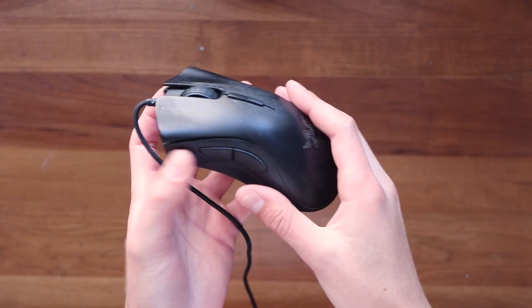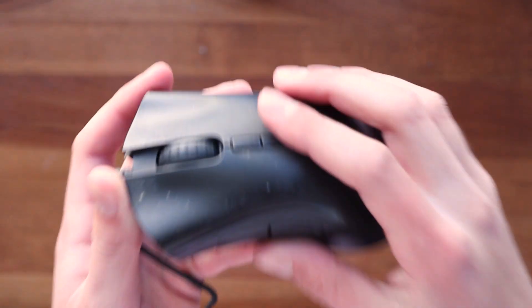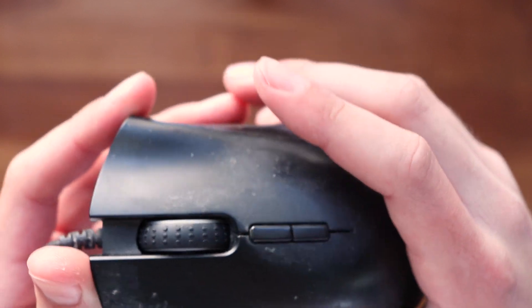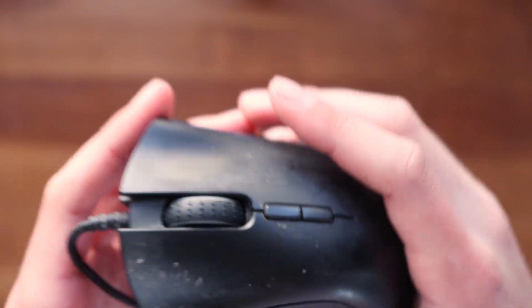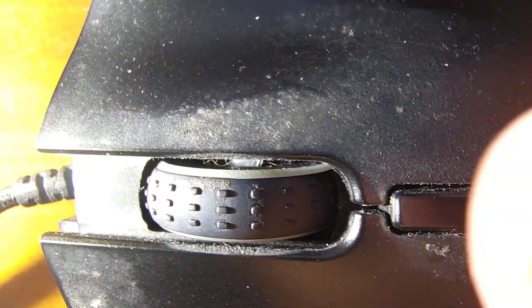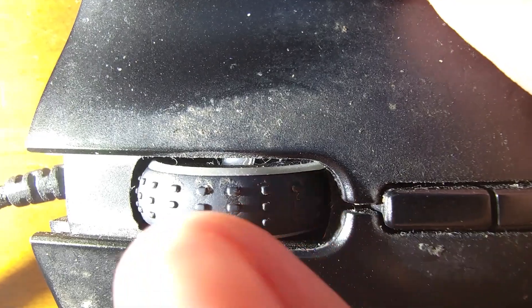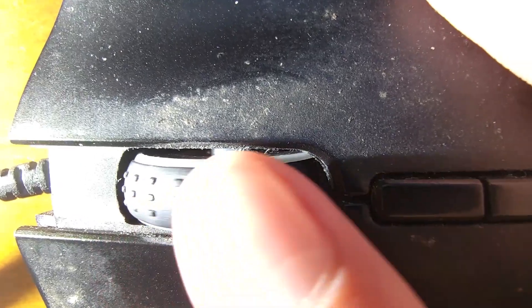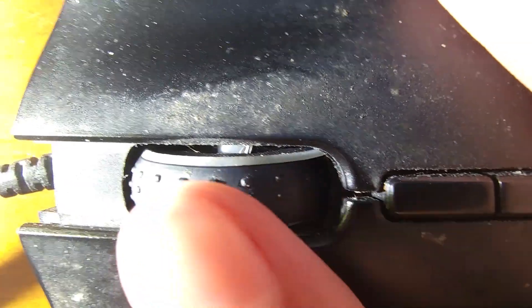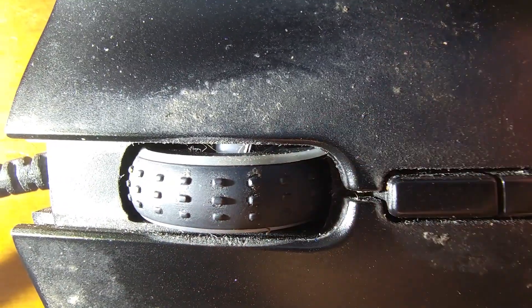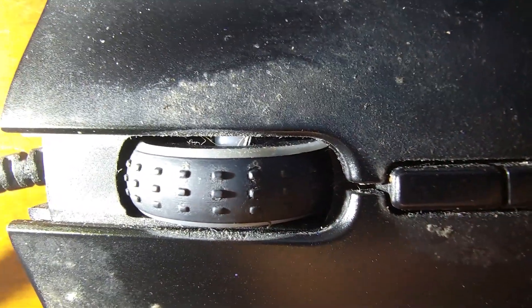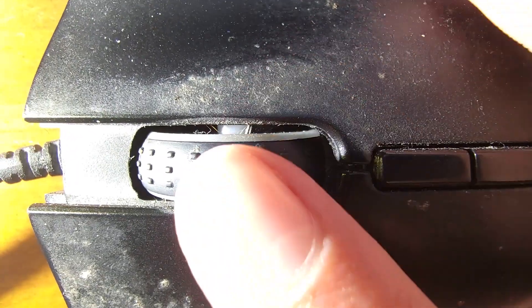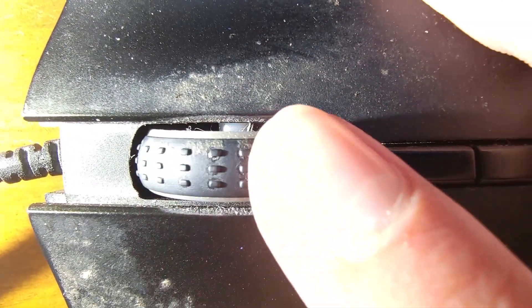Now the first thing you want to do is make sure that there's nothing in the wheel that could be blocking the sensor from picking up on your scrolling. As we can see in this mouse, there's a little bit of hair in the way of the sensor, and so this could be inhibiting it from picking up properly on your scrolling. So next what we're going to try and do is get that hair out.